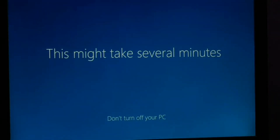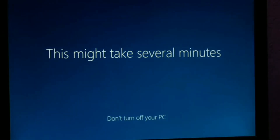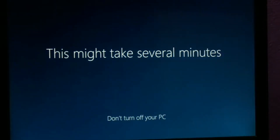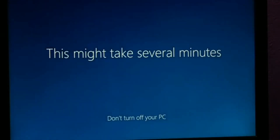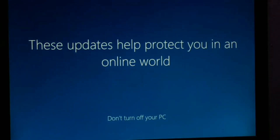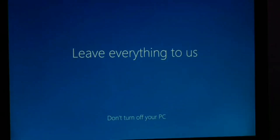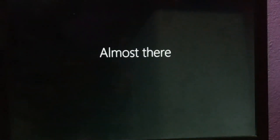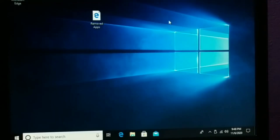This might take several minutes, and once it's all done your PC will be completely ready to use. Finally, here is your PC — all the way ready to use.